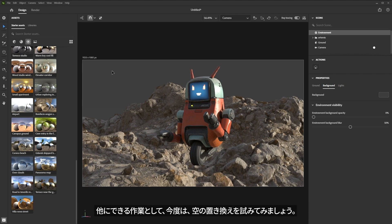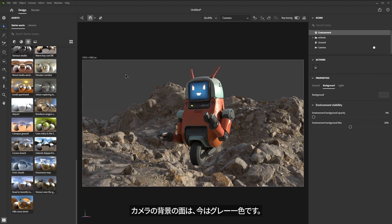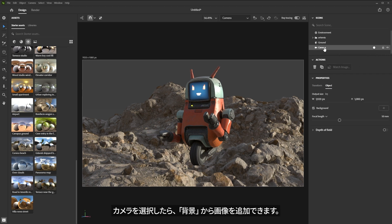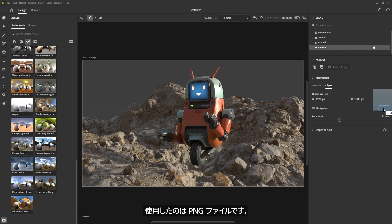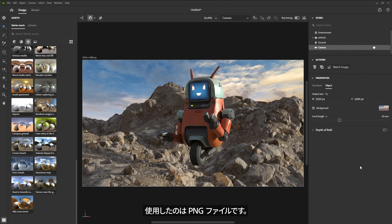Something else I could do is take a look at maybe doing a little bit of a sky replacement. The background plate for the camera is just this gray background. If I select the camera, I can come over to the Background and add an image here. I have a sky image that I'd like to use, so let me come over to my second monitor, grab it, and just drag and drop it right here to the background input. It's a PNG file and I'll just place it right here on the background. Now I have this sky in place.